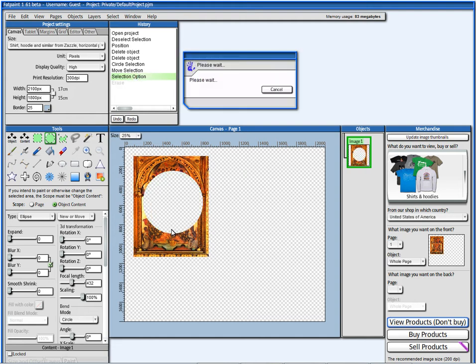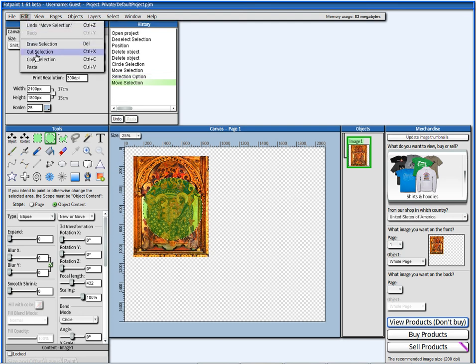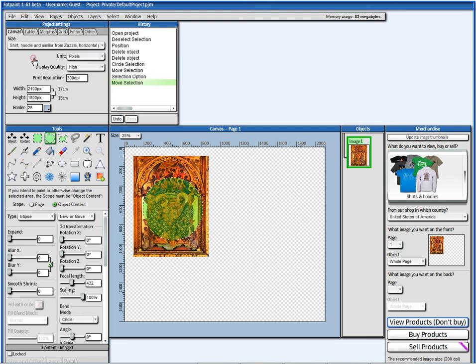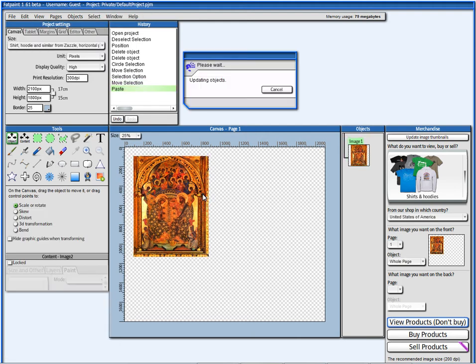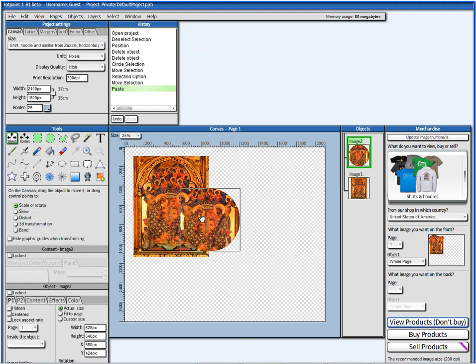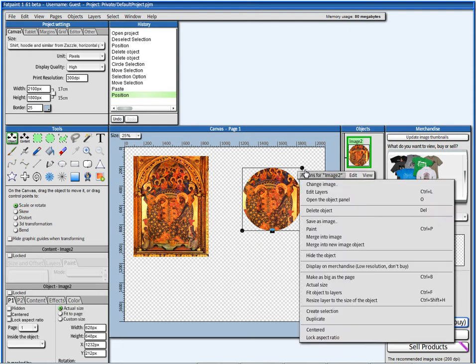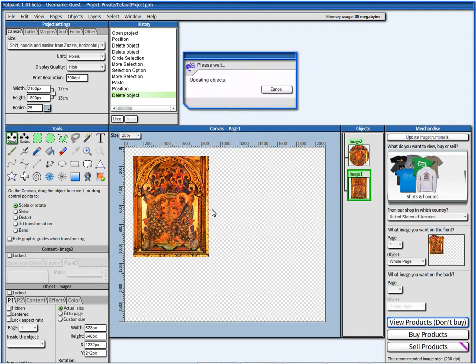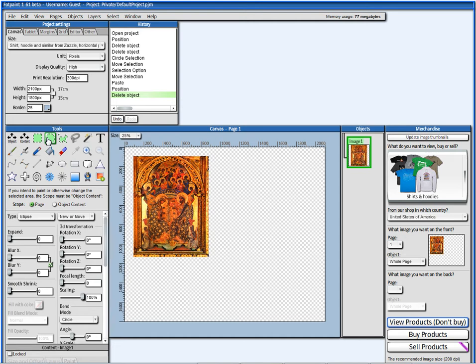And, I can also copy. Edit, copy selection. And, I can say edit, paste. To have here, a new object with the selection. So, with selections, it's a very powerful tool.